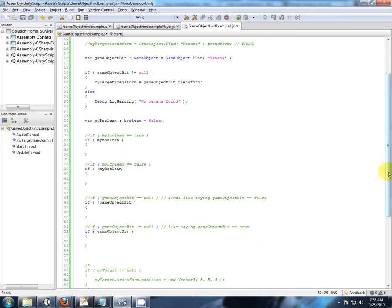All right so I'm going to leave that there for a second absorb that and that is game object find that's what it's all about.